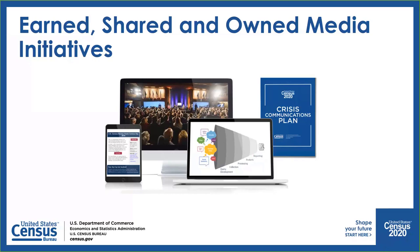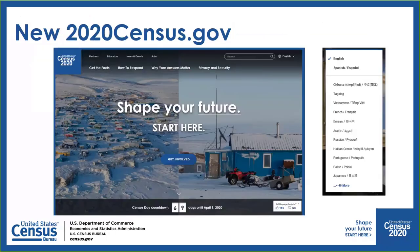Coming soon, you're even going to see a census Snapchat filter — my teens at home are very excited about that one. Hopefully you have also seen we have a beautiful new website. The site now includes translated web pages and guides in 59 non-English languages, including American Sign Language and guides in Braille and large print. Coming in March, we'll be launching our response rate visualization where you can see how well your community is doing in terms of response. We will also be updating our content starting on March 12 to encourage self-response. In 2020 so far, we have seen over 14 million visits to the site.